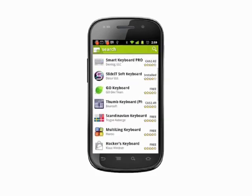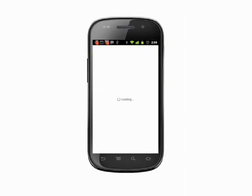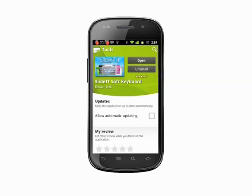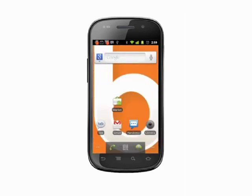Keyboards like SlideIt, for example. Assuming you've already downloaded a new keyboard and you'd like to try it out, here's how.